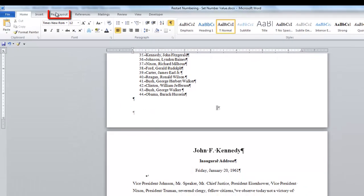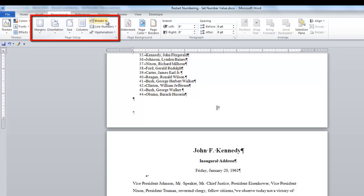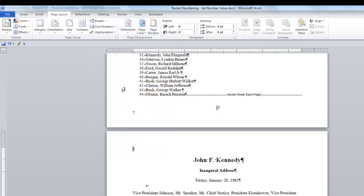Now I'm going to enter a Section Break next page. So go to Page Layout and then the Page Setup group. Click the down arrow next to Breaks. In the Section Breaks, select Next Page.